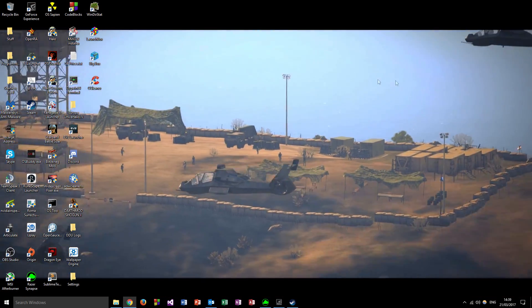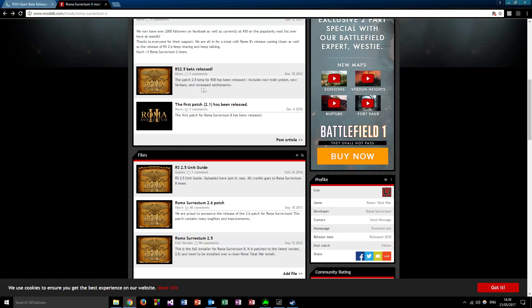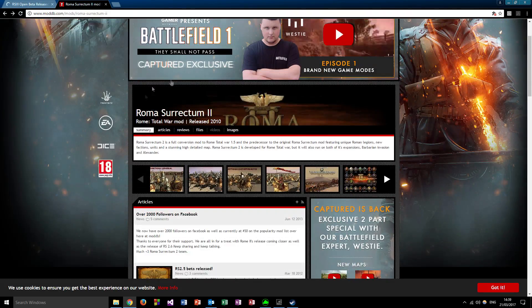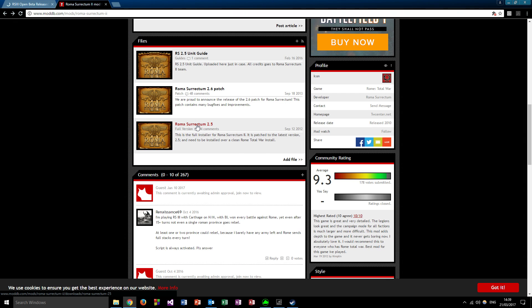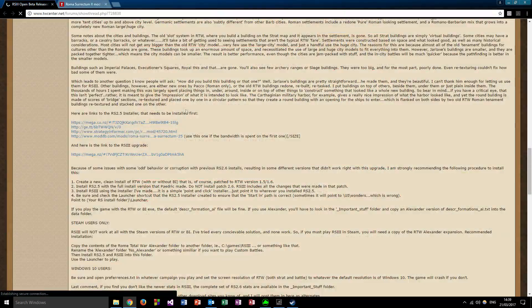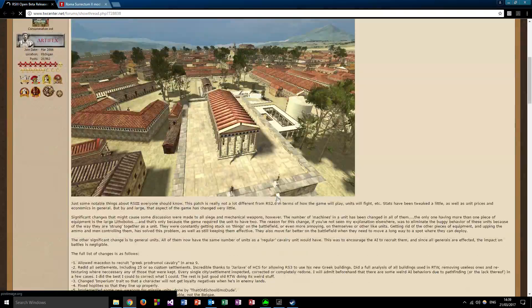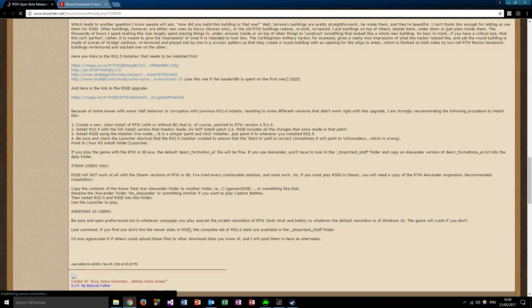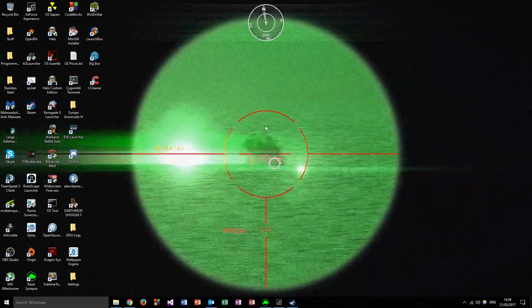Go to the ModDB page and download Roma Surrectum 2.5 - I've already got it so I won't download it, but you guys feel free. Also go to the Total War Center page, scroll down, and there's a link for the Roma Surrectum 3 upgrade. Links are in the description below, so get those downloaded.